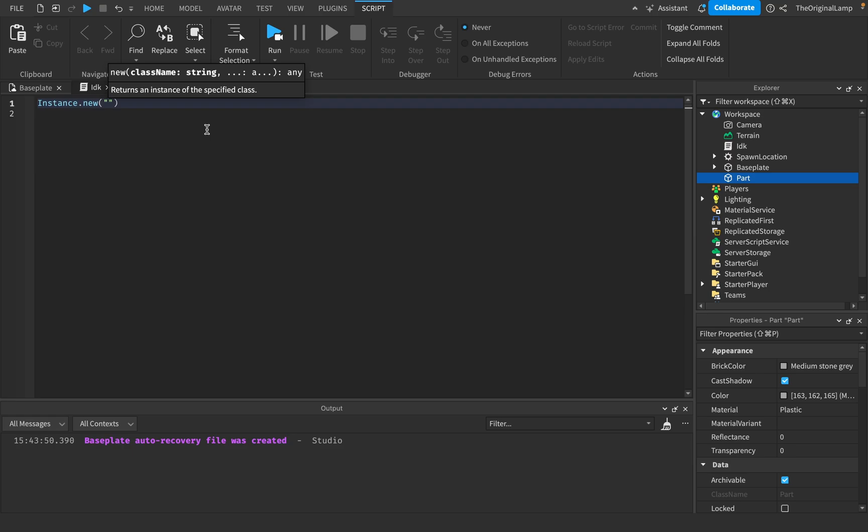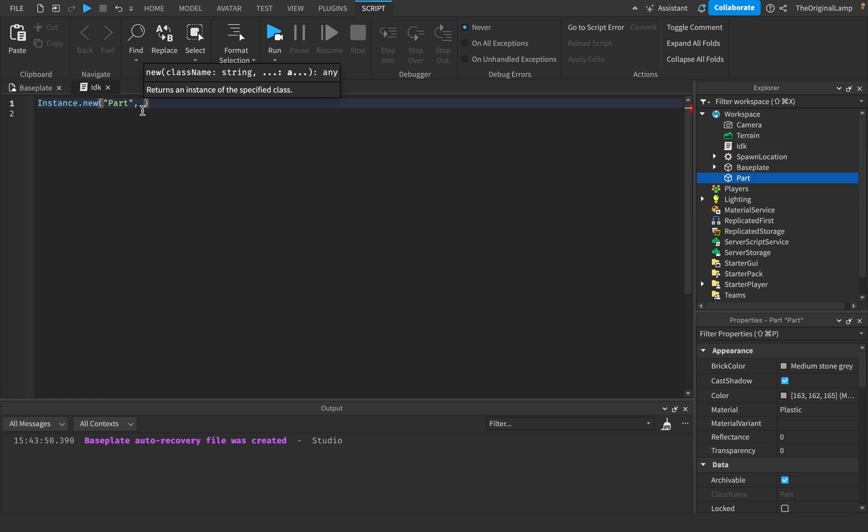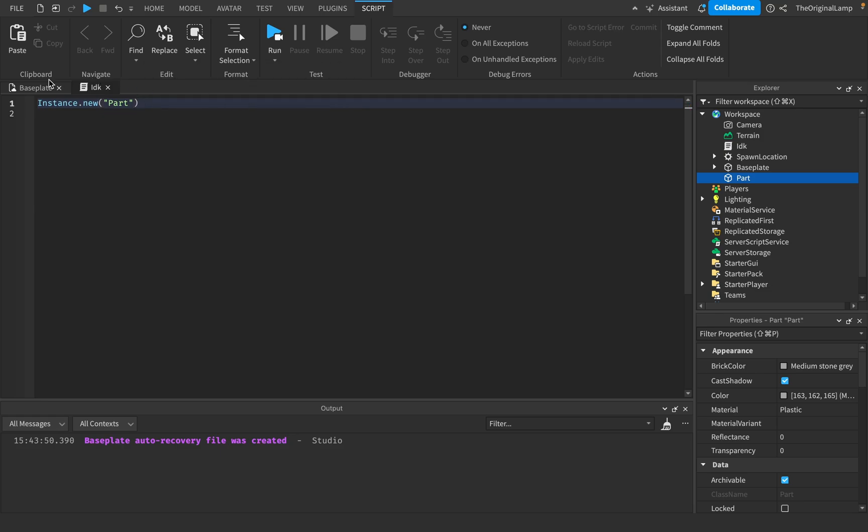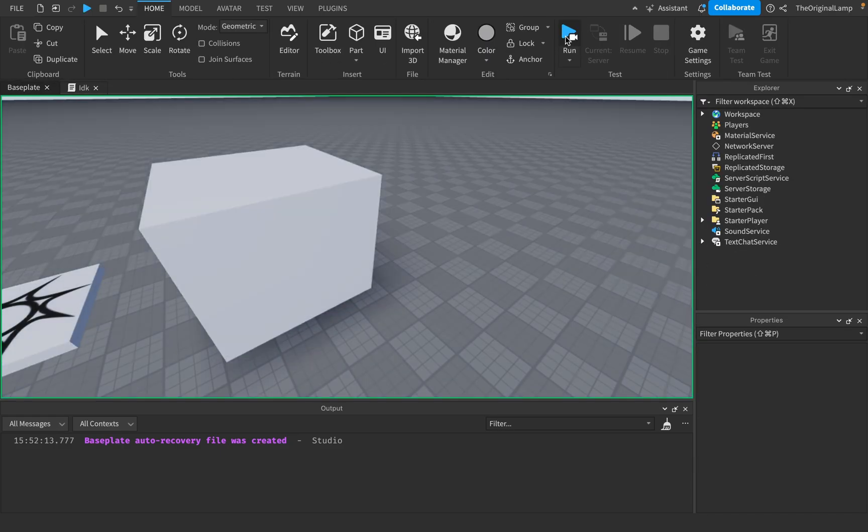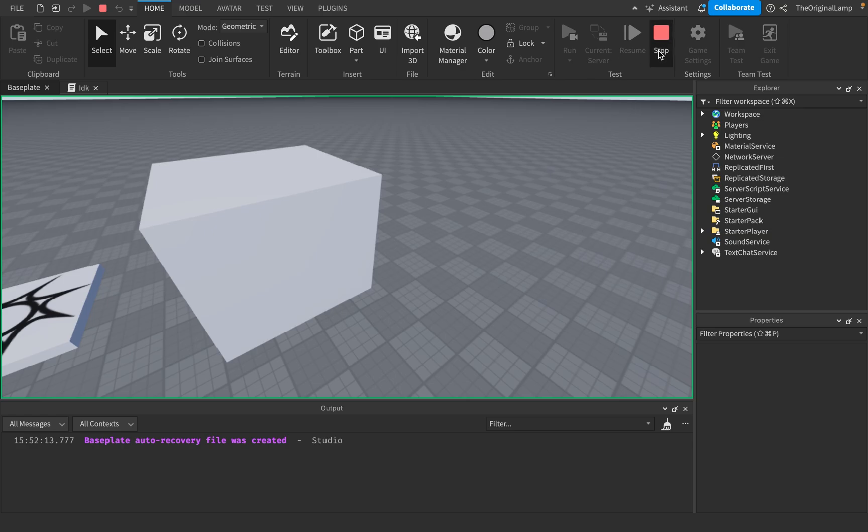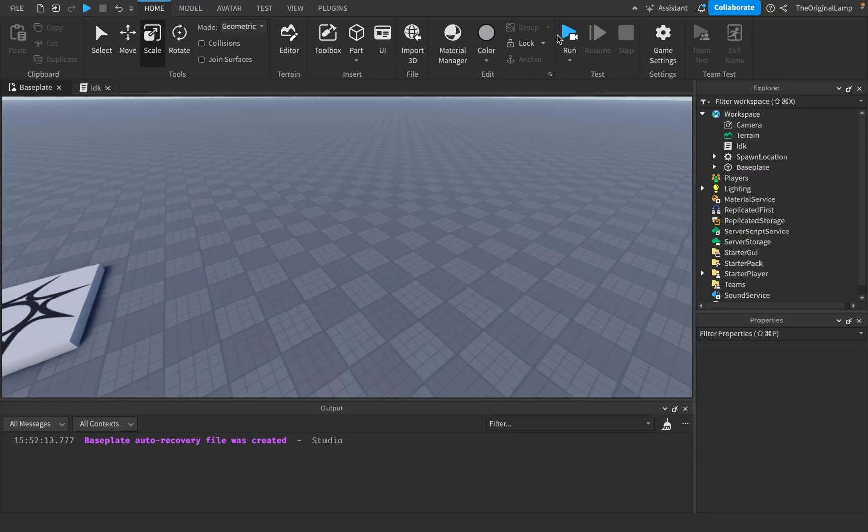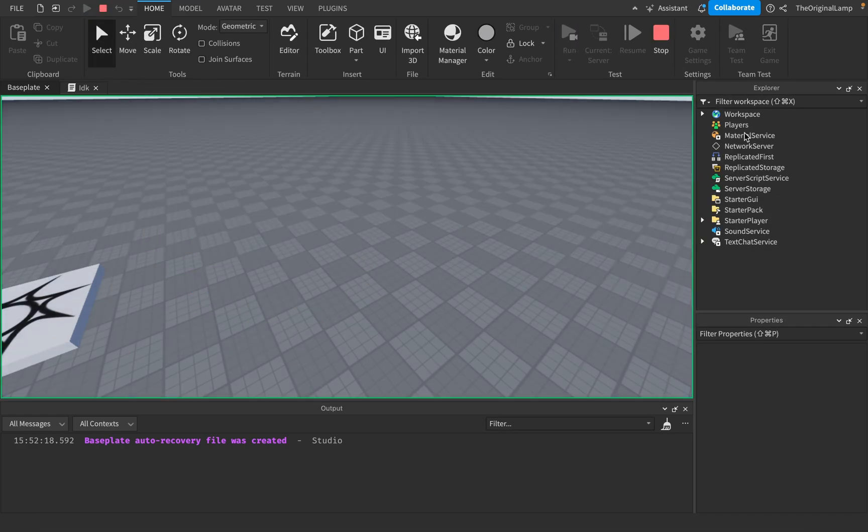If I say instance.new part, this will create a new instance that is a part. I could actually give it a second parameter which is going to be its parent. If I just say instance.new part and I run the game like that, let me delete the hitbox real quick. If I just say instance.new part, it's nowhere to be found.